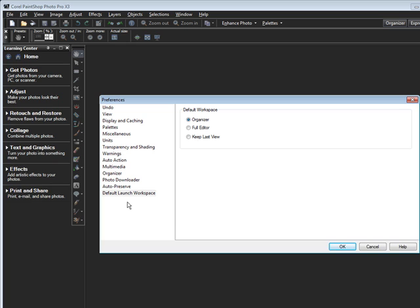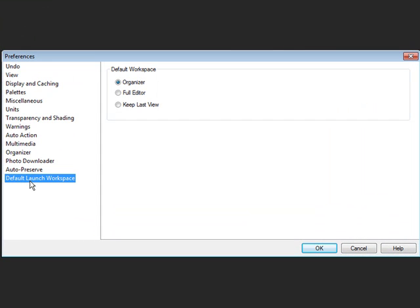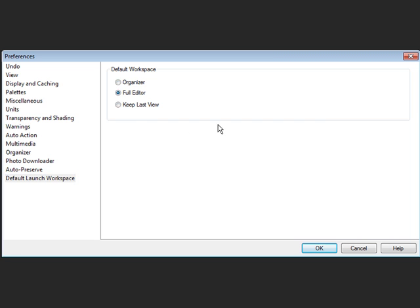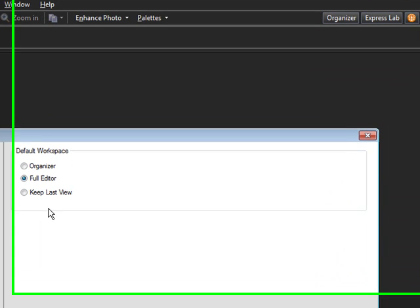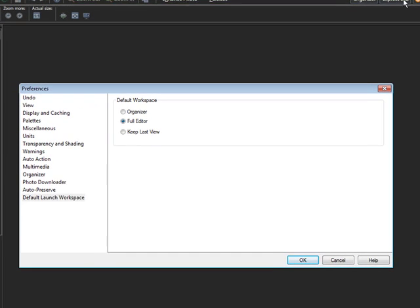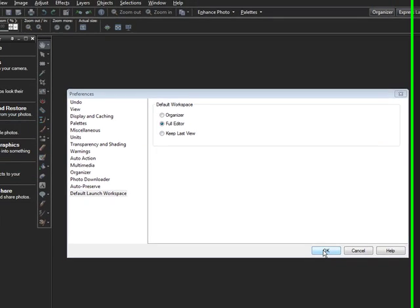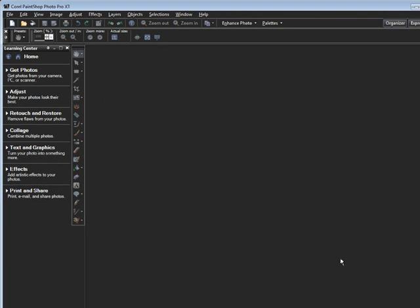The first area you want to hit is the Default Launch Workspace. Over on the right, click on Full Editor. Now of course, you can always change this back to Organizer. You can always switch back from the Organizer, the Full Editor, and the Express Lab, because PaintShop Pro always offers the button. It is my suggestion that you open up into the Full Editor. This is all we'll have to do in this section, so just go ahead and hit OK.